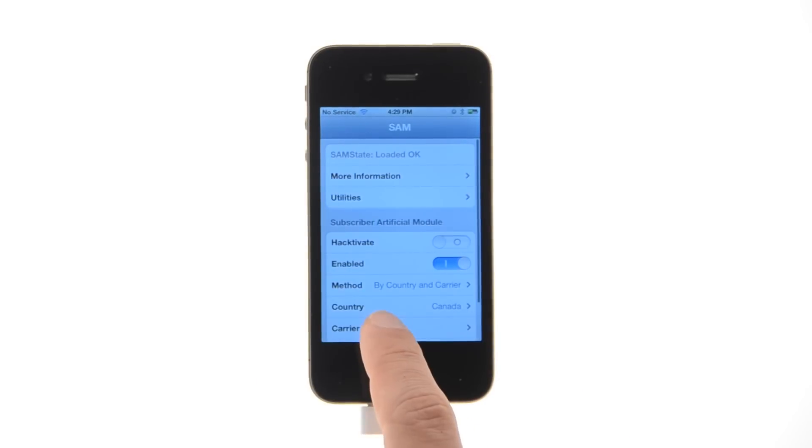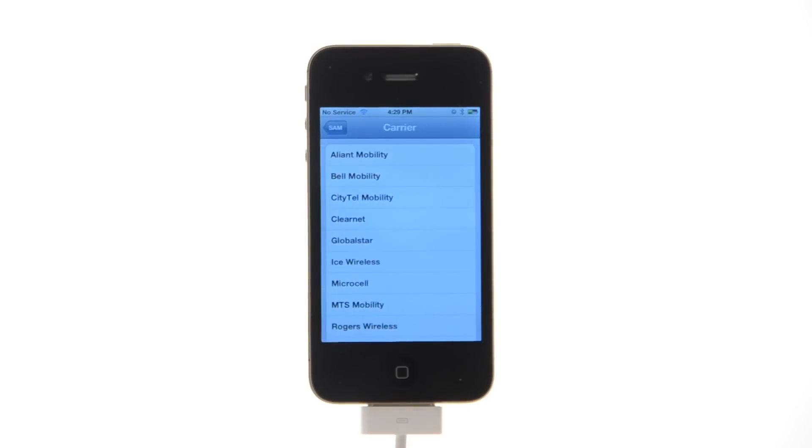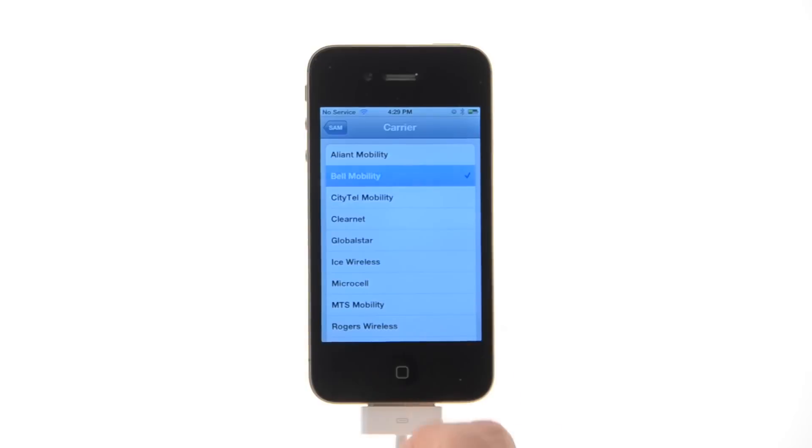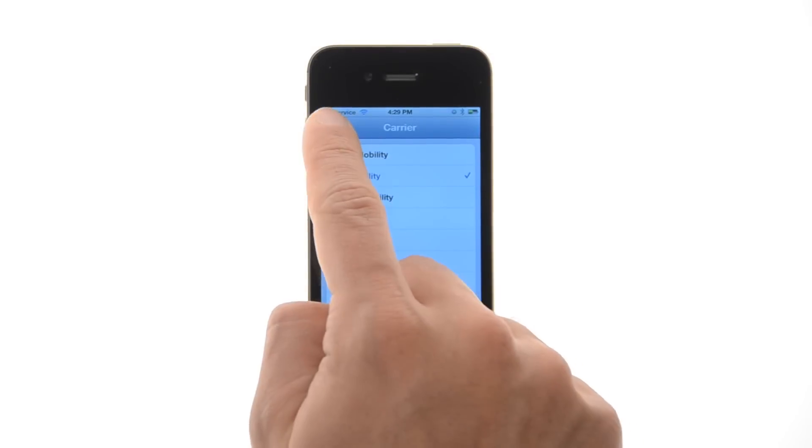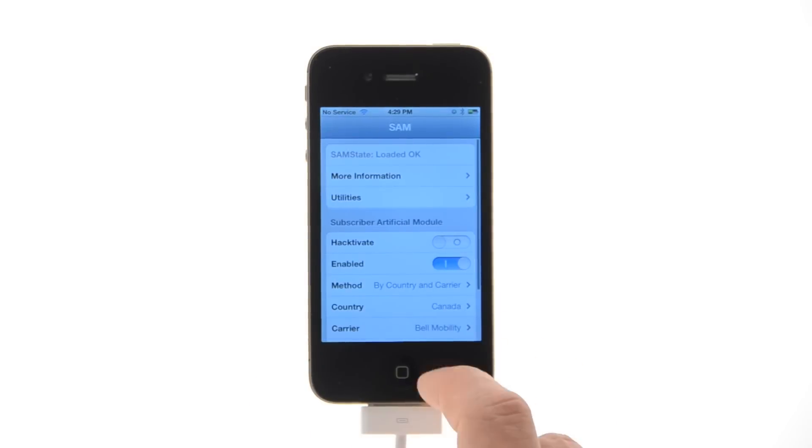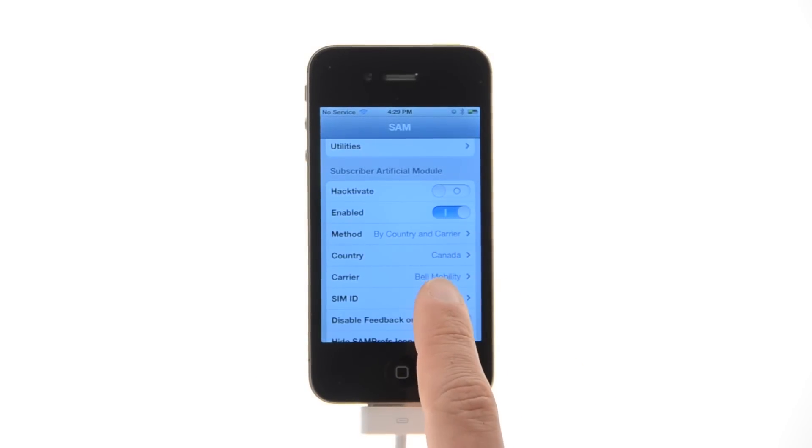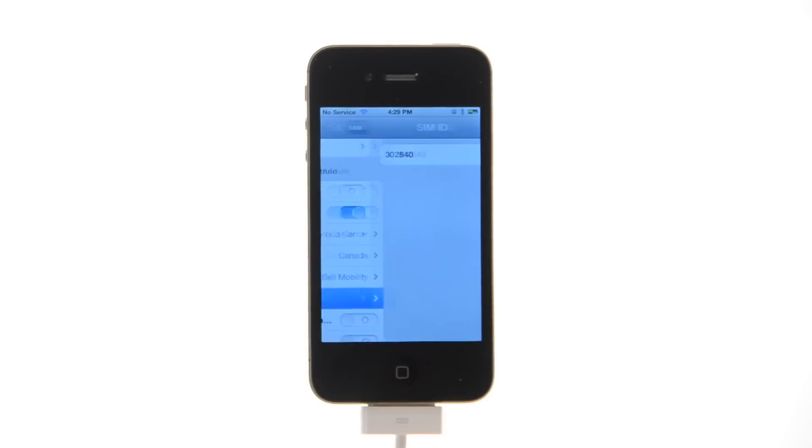Next, tap carrier from the main menu and choose your original carrier that your iPhone is locked to. Finally, press SIM ID and select your SIM ID from the list.